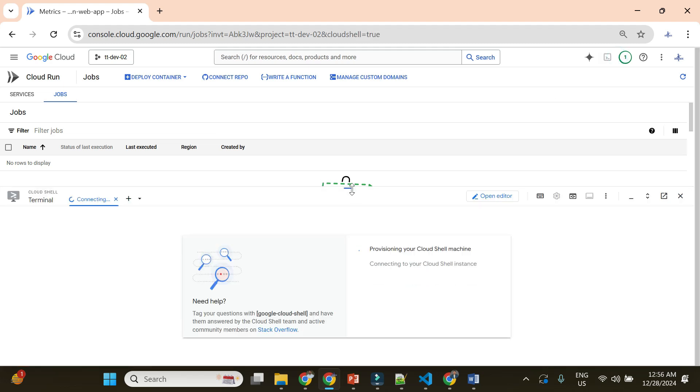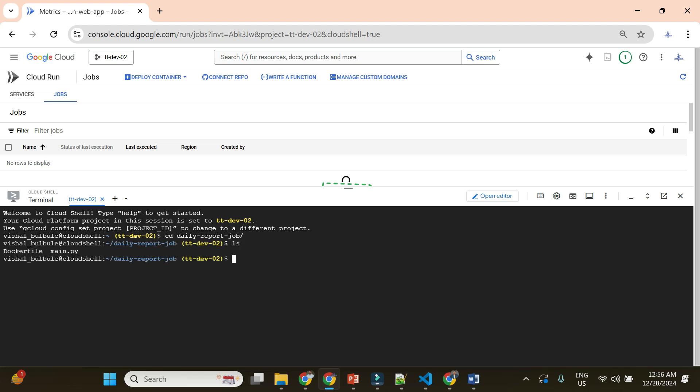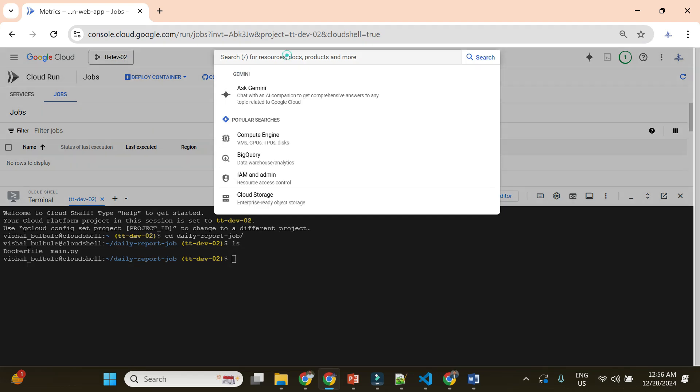Let me go to the Cloud Shell where we have the Python script. I'll show you how this Python script works and what it does. I have one folder called 'daily report job', and here I have main.py, which is my Python file that extracts data and loads a JSON file to the storage bucket. This is kind of dummy code — it does not extract data from an external source, it just creates data and uploads a file to the storage bucket, just for demo purposes.